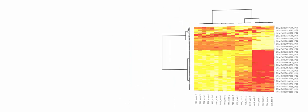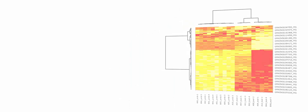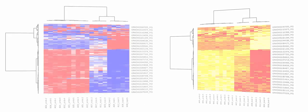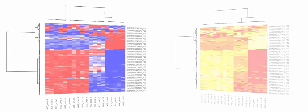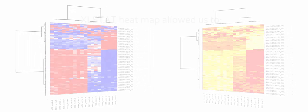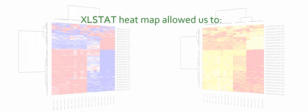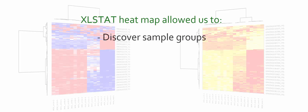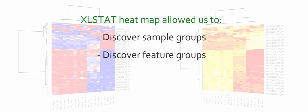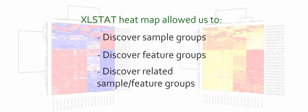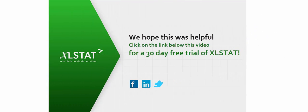The heatmap tool allowed us to easily investigate three important questions on a big dataset. How samples cluster with each other. How features cluster with each other. And if clusters of similar samples correspond to clusters of similar features.